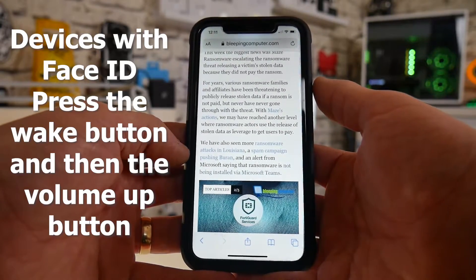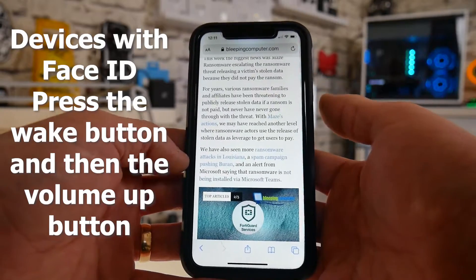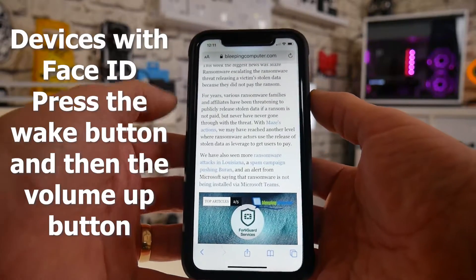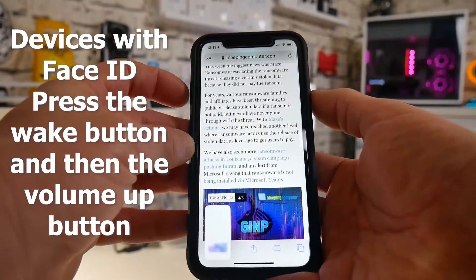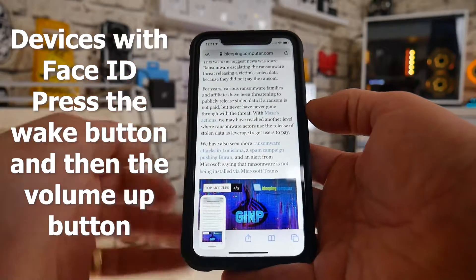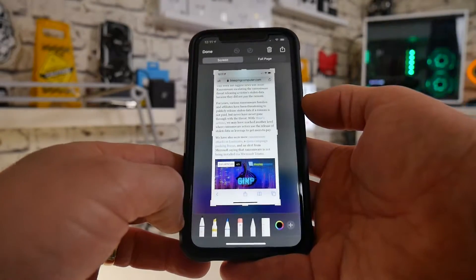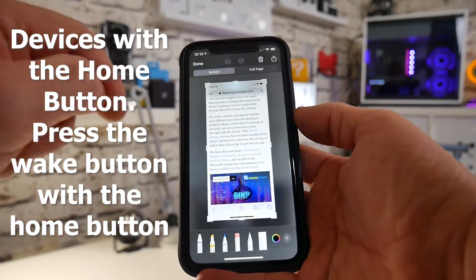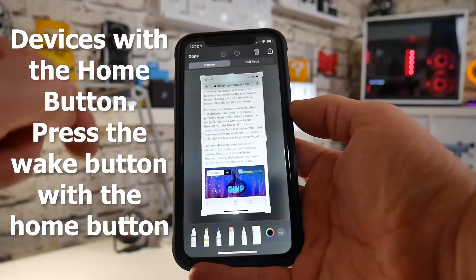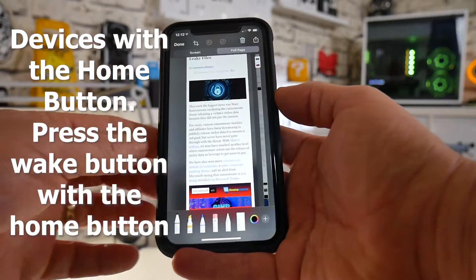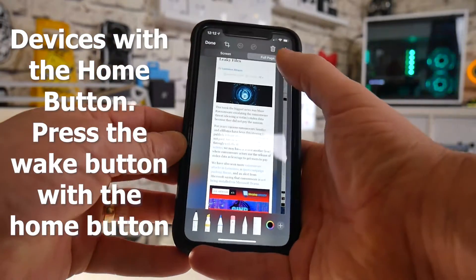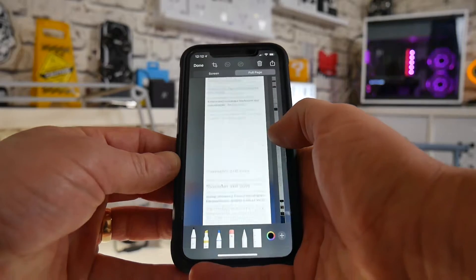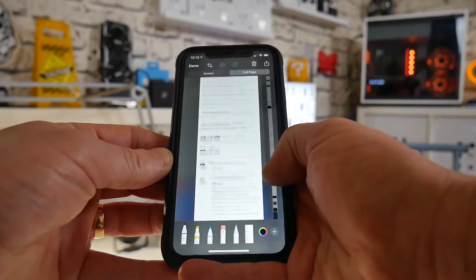To do a screenshot on newer devices with Face ID, press the wake button on the side and your volume up button, and this will give you the screenshot. Tap on the screenshot and now we've got options at the top — we've got Screen and we've also got Full Page. Click on Full Page and now as you can see it's captured the whole page, so we can scroll down through and look at all the information there.